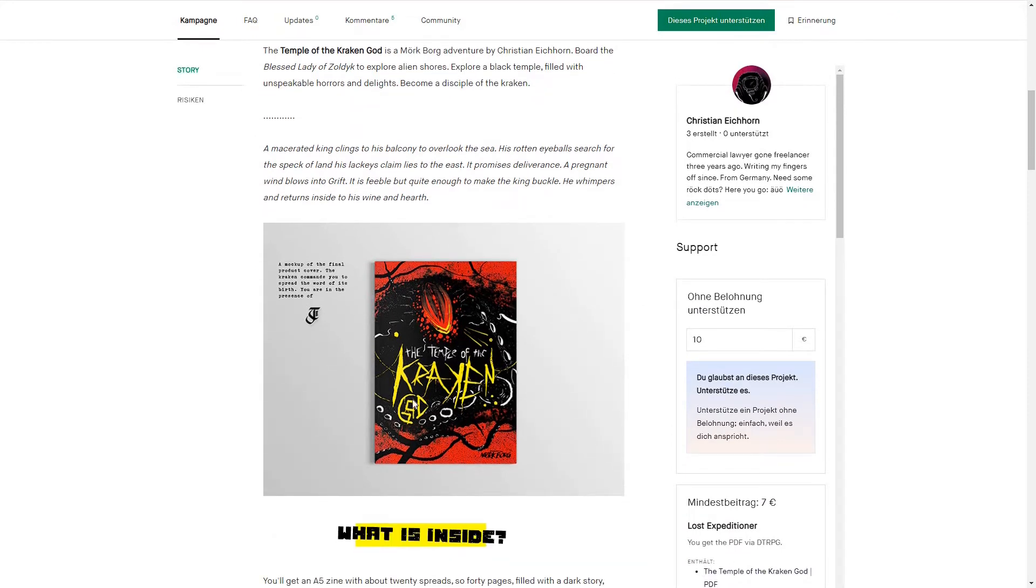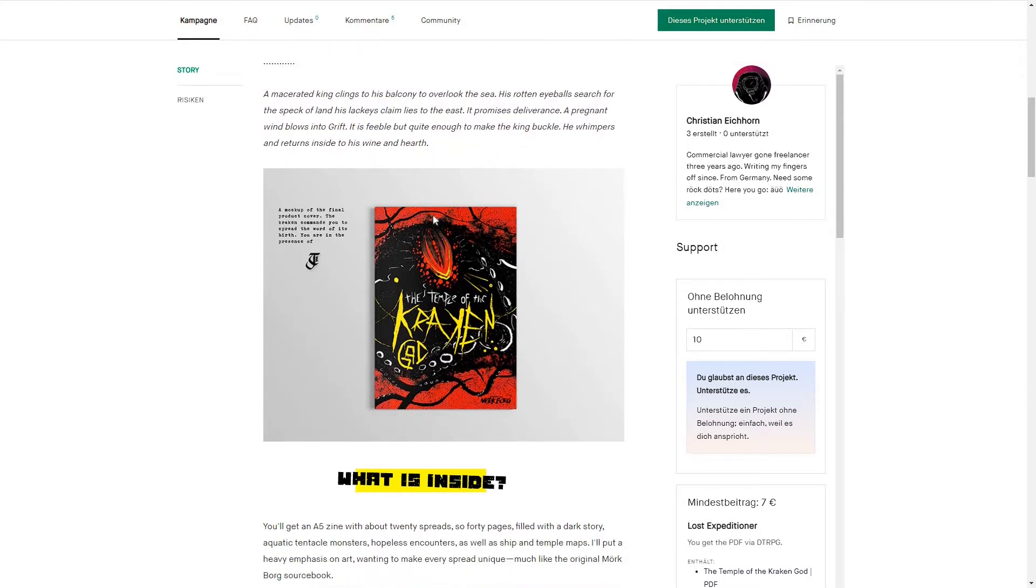It's using the independent Mork Borg open license. The graphic style is much in the same vein as the official Mork Borg products.